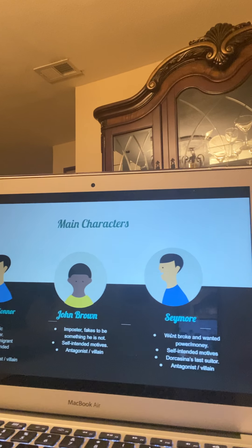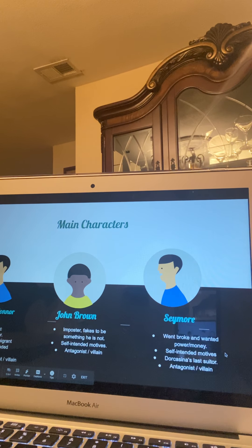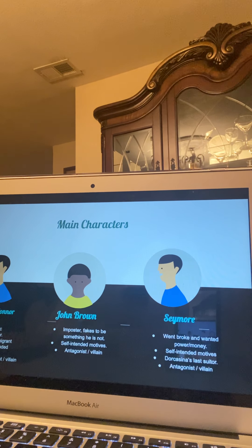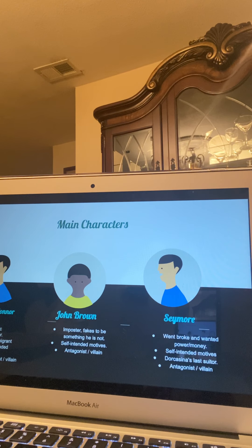The last suitor we're going to talk about is Seymour. He went broke and wanted power and money, which is why he was going after Dorcasina. He also had self-interested motives. He was Dorcasina's last suitor and also an antagonist and villain because he wanted to take advantage of the fact that Dorcasina was very naive and a hopeless romantic in order to get a hold of her estate and money.